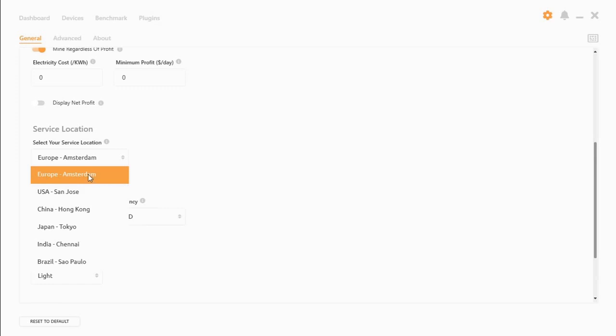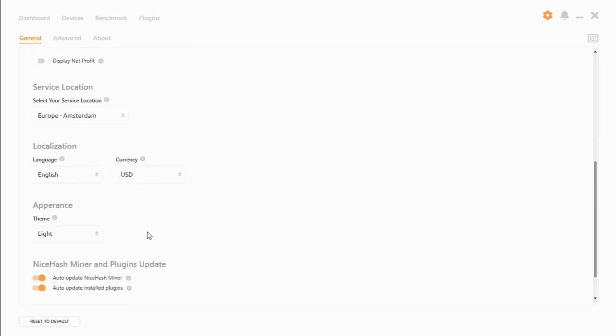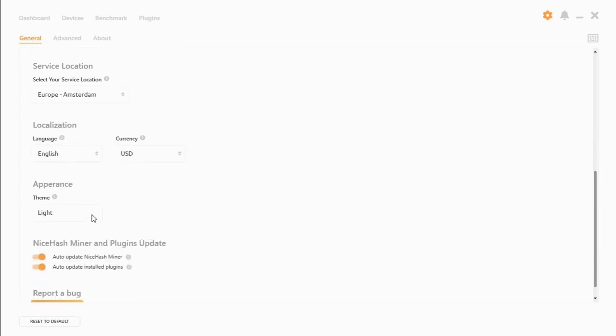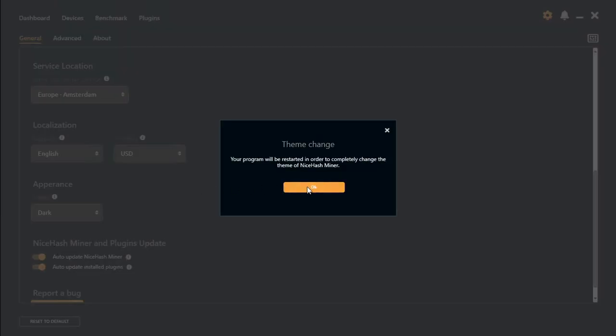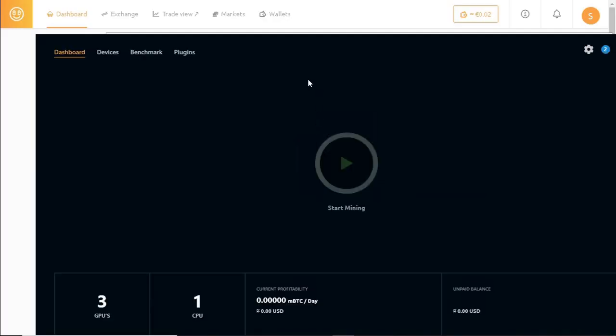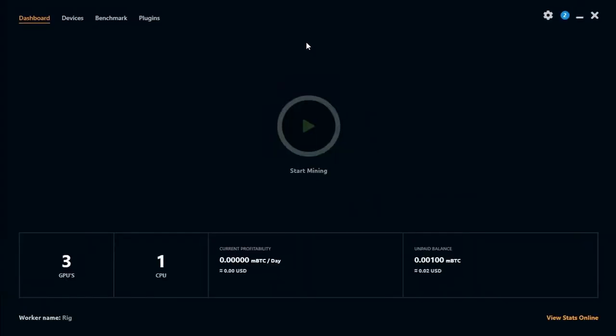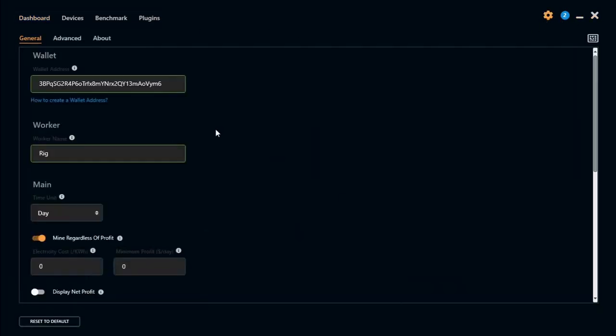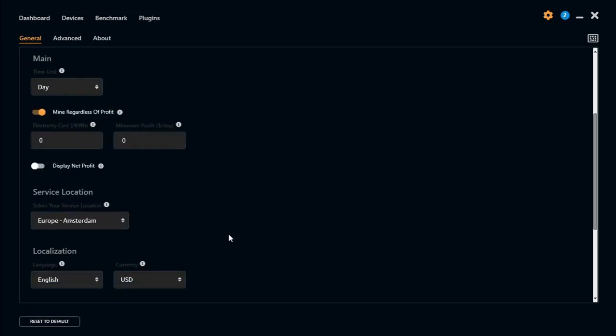If you're in South Africa, Europe is the closest. We can turn this to dark mode. Okay, we just actually restarted our miner. Let's go back to there.